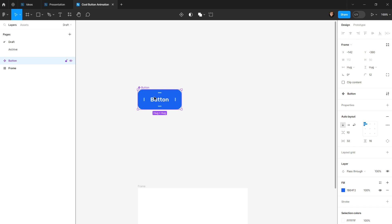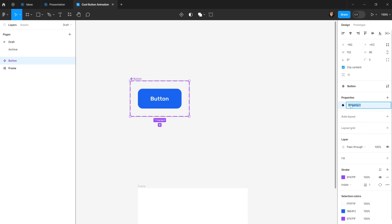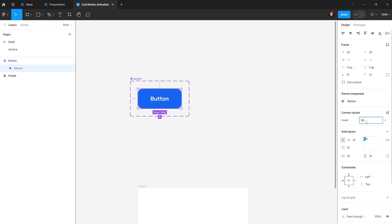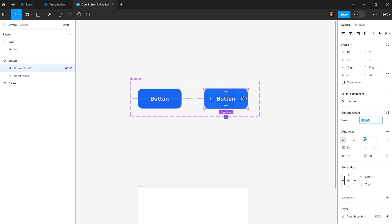To reuse this animation across the product, I need to create a variant. I'll select the component, go to the right panel, tap Properties, and add a variant called 'hover'. The default state will be false. I'll then duplicate the component and name the hover state true.